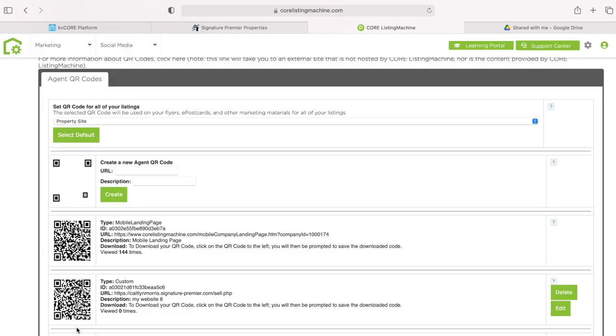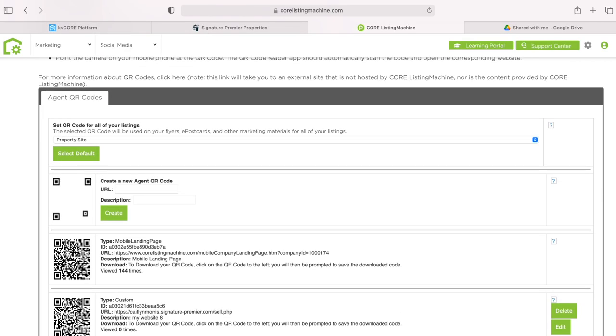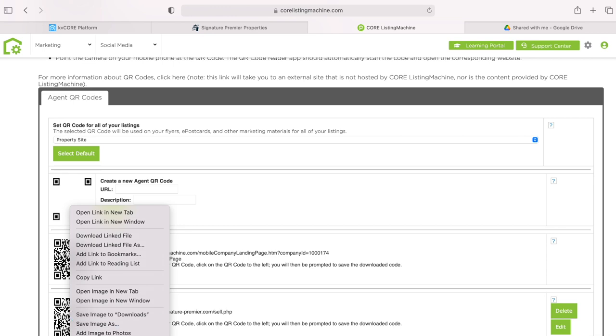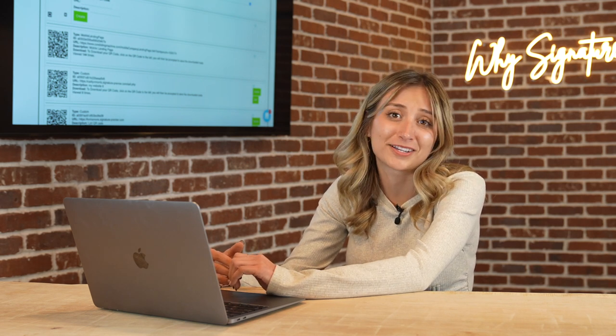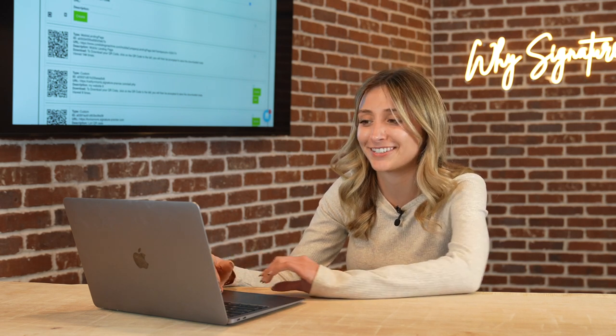Right-click on the QR code and save image as, to make sure the image is saved to my computer. Then if I'm ever having our marketing department create some sort of print advertisement for me, I can forward them the QR code and say please put this QR code on the flyer. For all of your print advertising, it's highly suggested that you use a QR code, because even if people aren't going to use it, it makes you look tech savvy.